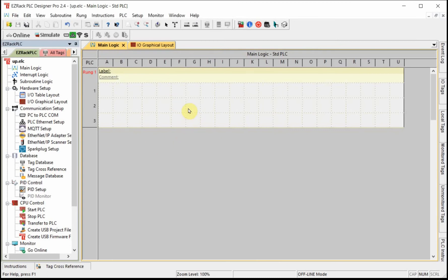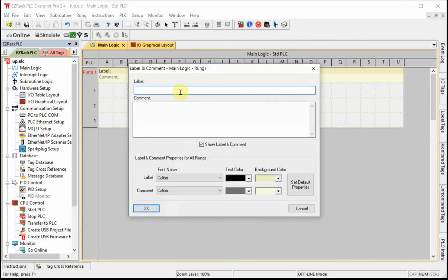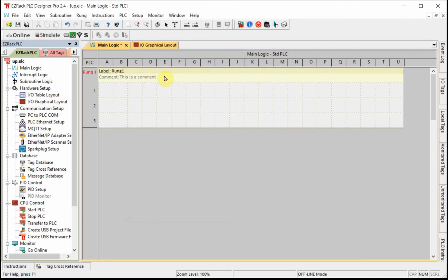This is the default view — it shows a label for this rung and you can also have comments. For example, I can give it a label like 'Rung One' and a comment that says 'This is a comment.' You might have a rung that controls a pump; you can add a label and a comment so when you look at the program later you know what that rung is doing.